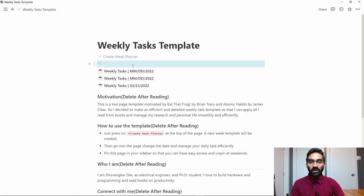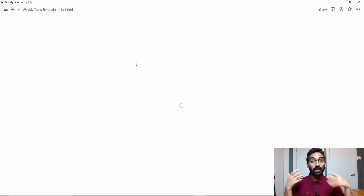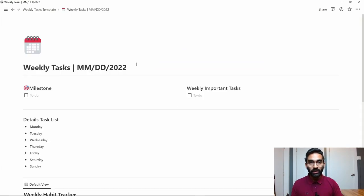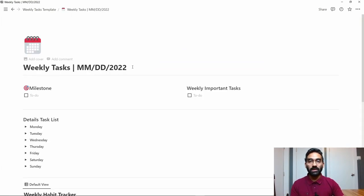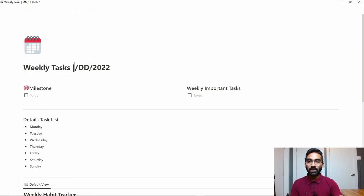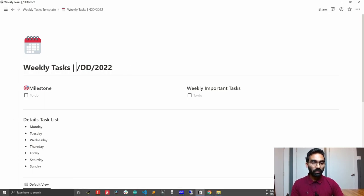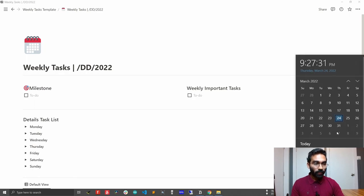This will create a complete template for your whole week, so you can manage the whole week using just the same page. After that, you have to change the date. Let me see what the next week starts from. The next week starts from Monday, so that means 03/28/2022.